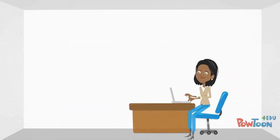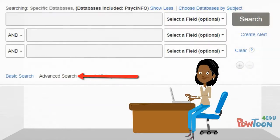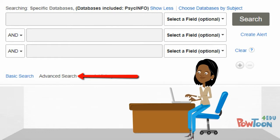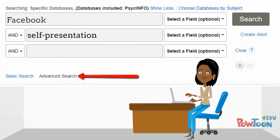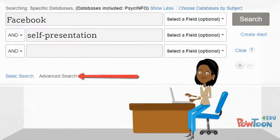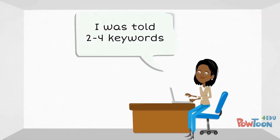Most databases offer an advanced search which allows Maddie to enter multiple search terms and to combine terms in different ways. A good rule of thumb is to apply two to four keywords.